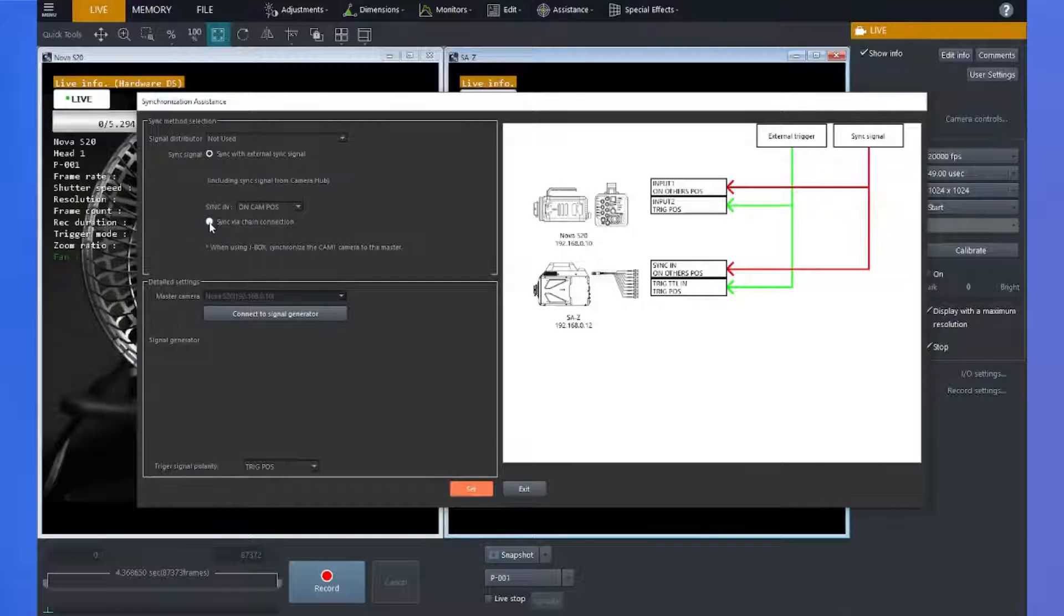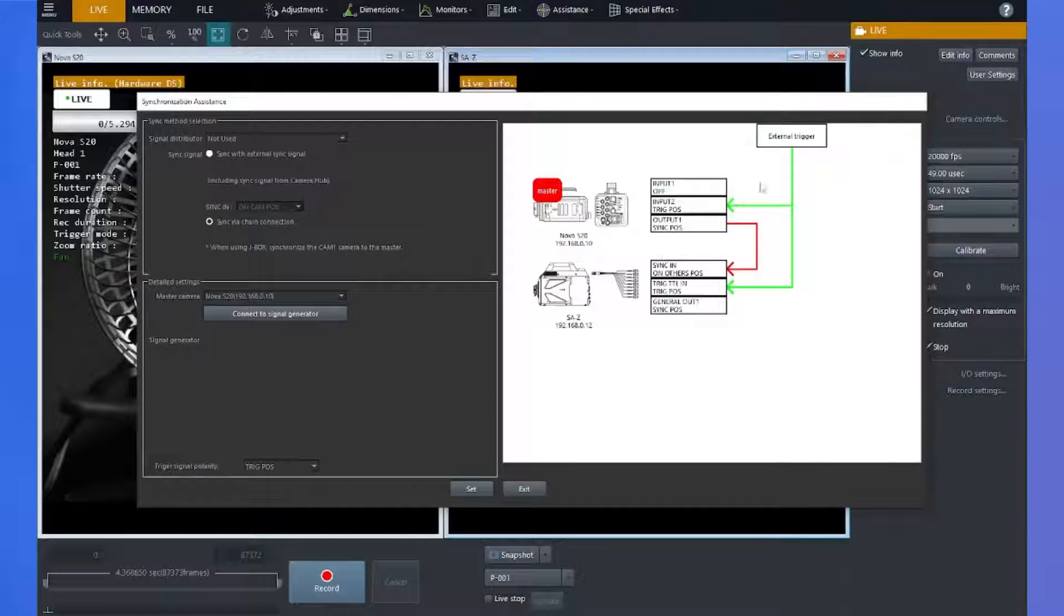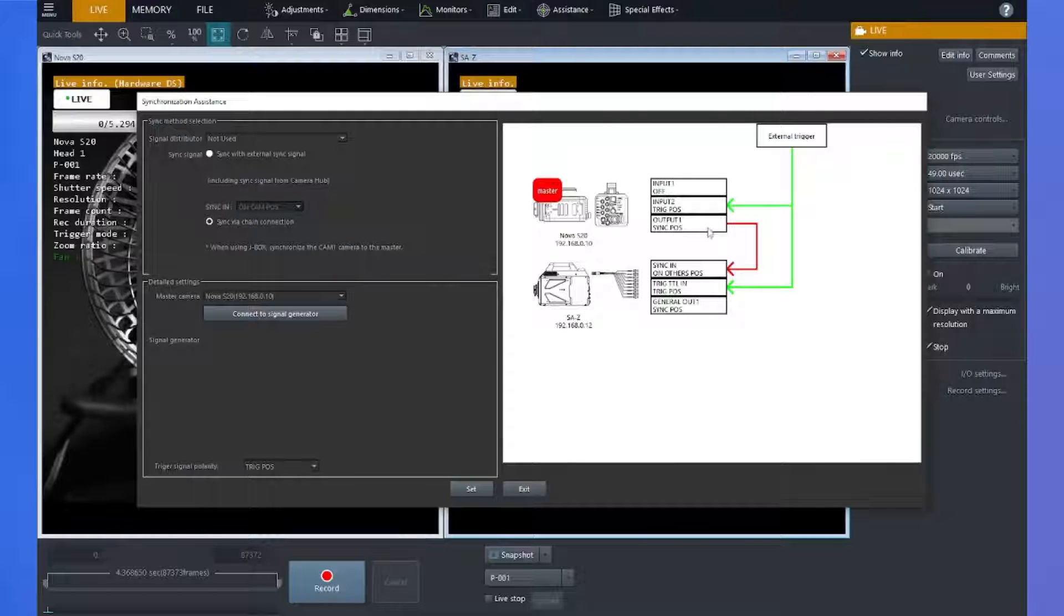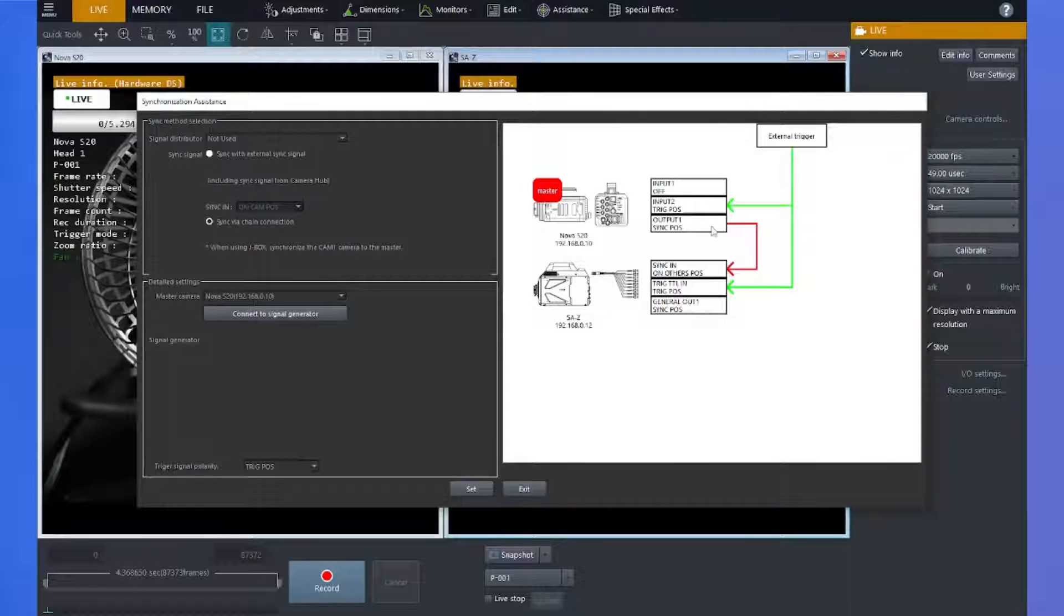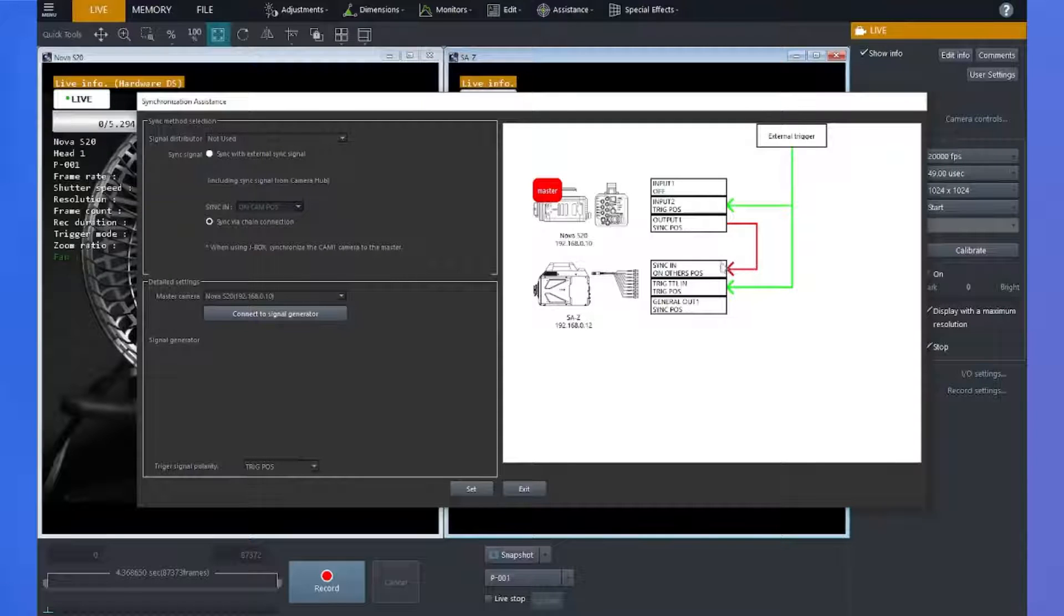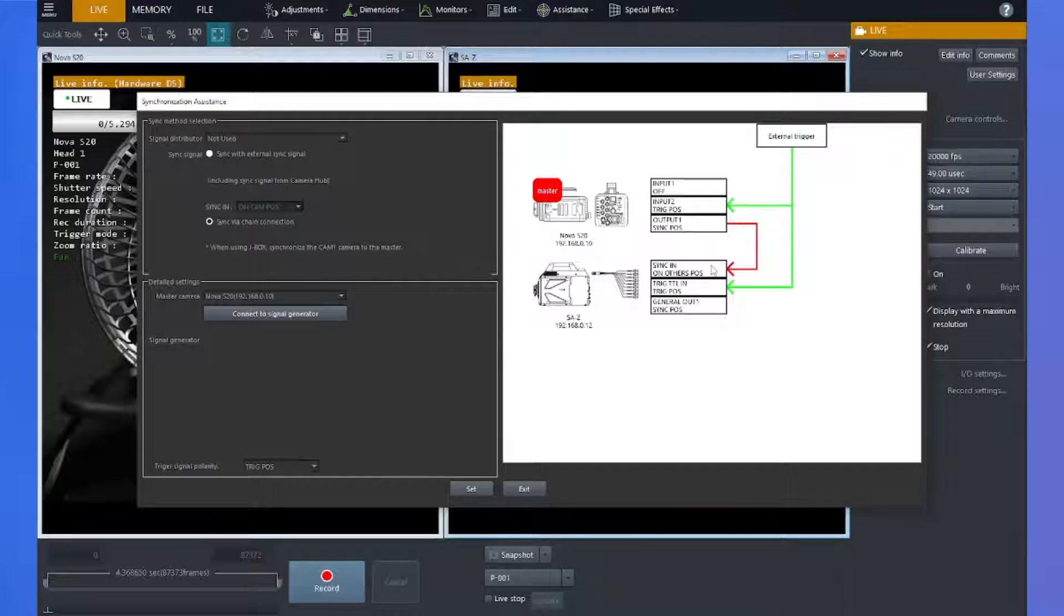But for this example, we're going to sync via chain connection. So I have my sync signal going from my master camera, which is the Nova going out of output one to the sync in BNC connection on the IO pigtail for my SAZ.